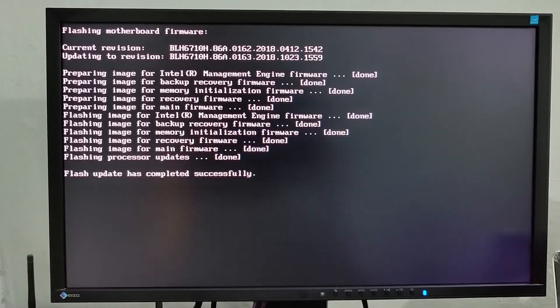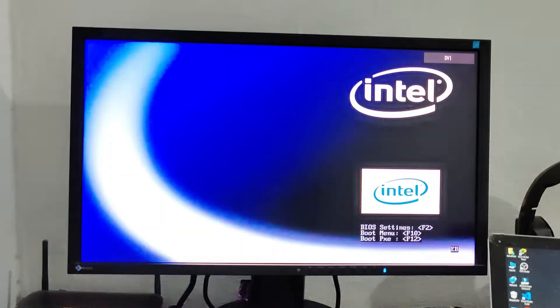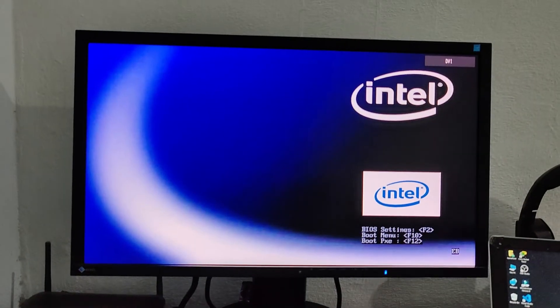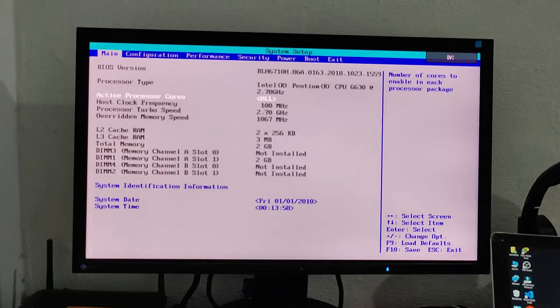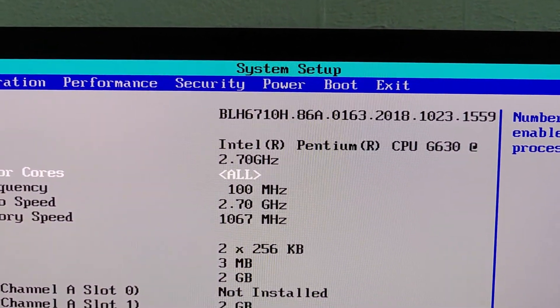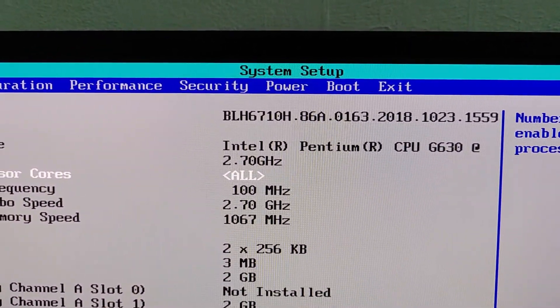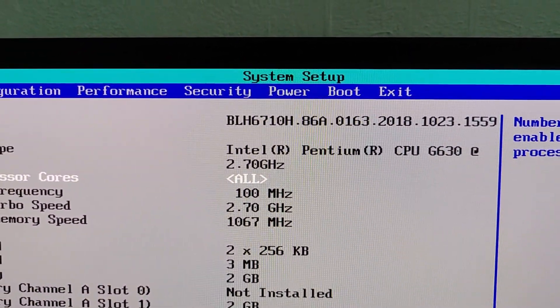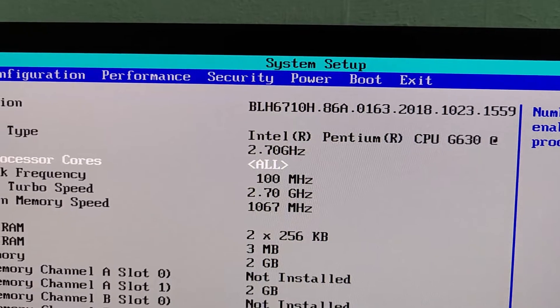Flash completed successfully. Press F2. As you can see, BIOS successfully updated to latest version.